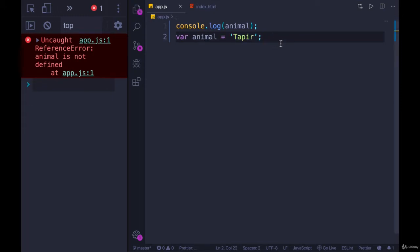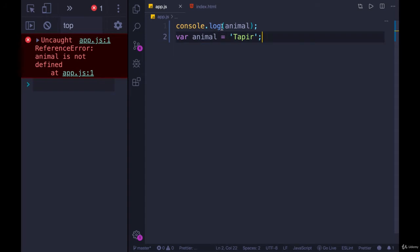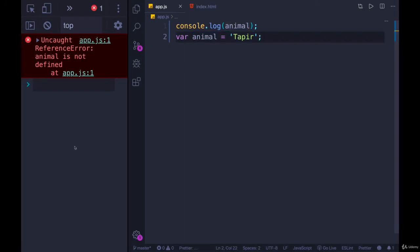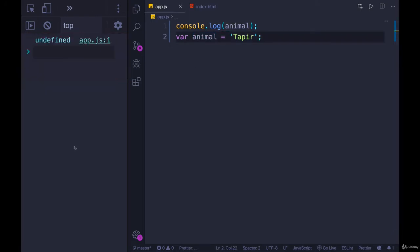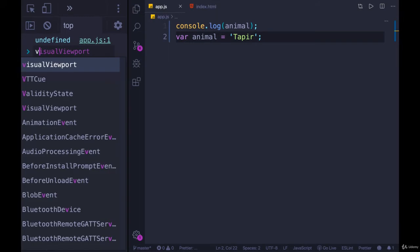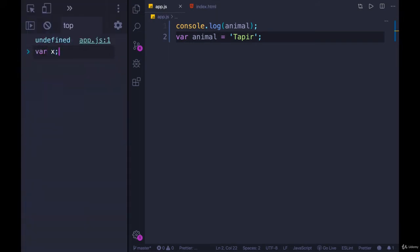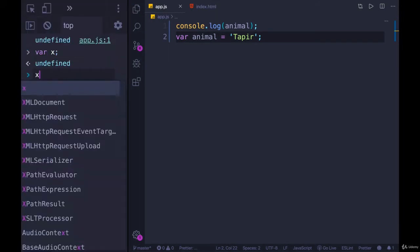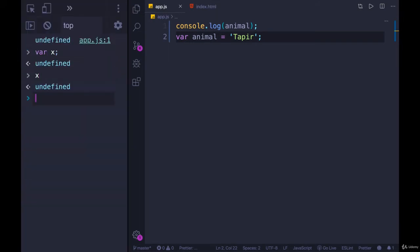But when I declare it after the fact, at this point, animal should still be undeclared, right? I should still get this error. But I don't. It tells me undefined. Remember that variables, when we declare them but don't initialize them, for example, var x, and I don't give it a value, x is set to undefined.